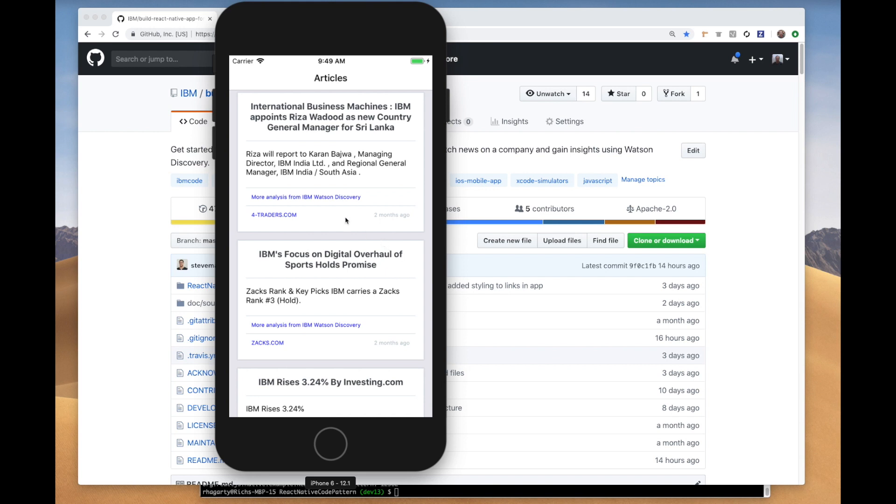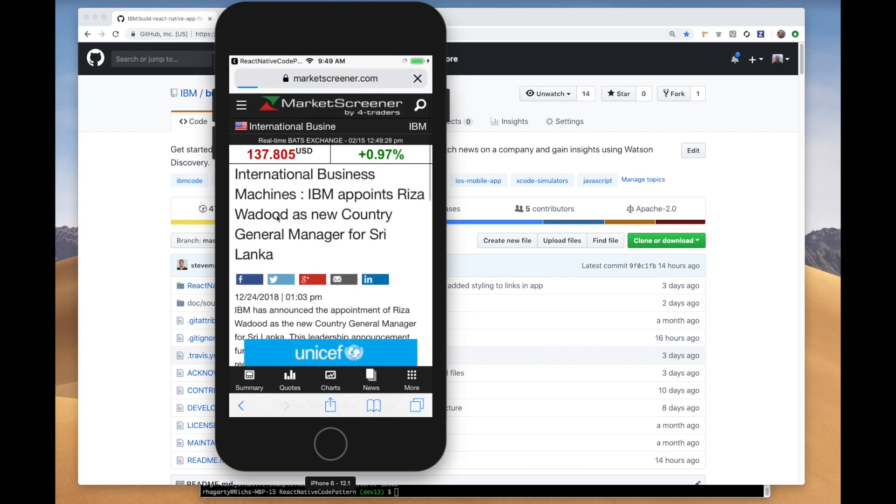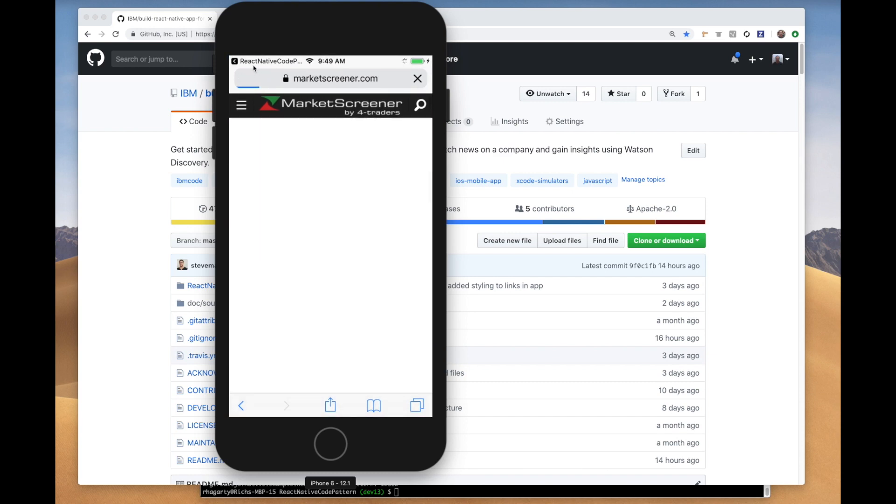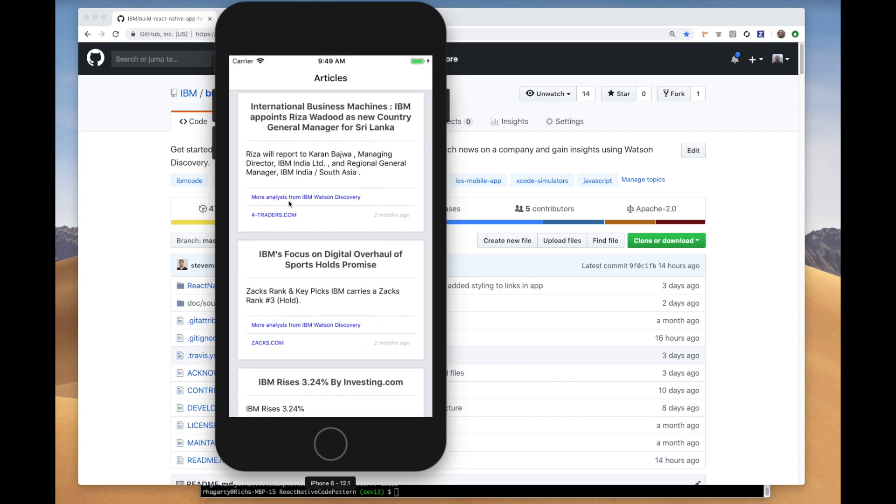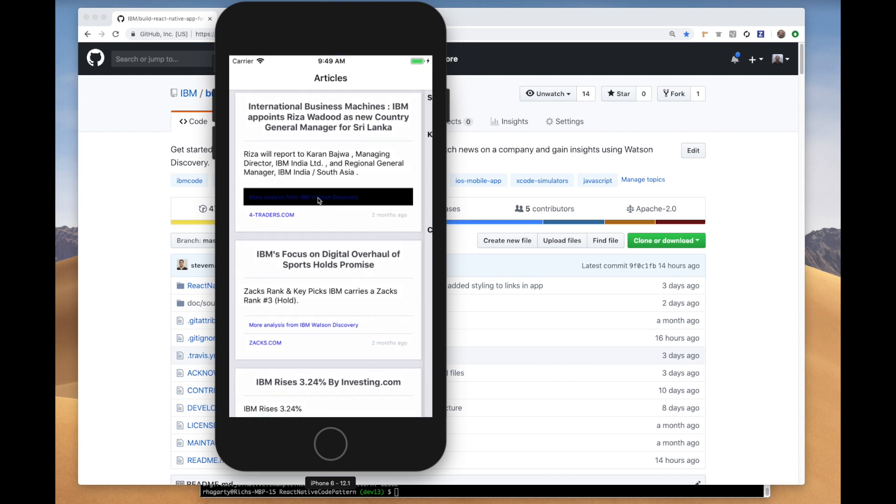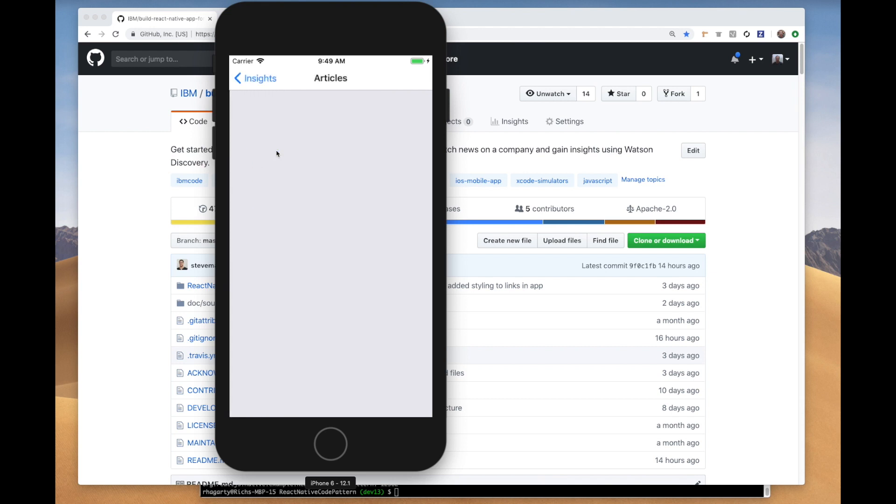On the home page of the app you'll see a list of news articles related to IBM. If you click on the host website link, you can view the entire article. If you click on the analysis link, you'll see a list of insights generated by Watson Discovery. It shows you the overall sentiment score for the article, plus keywords and concepts. If you then click on one of those links, you'll get a more refined search based on that keyword or concept.